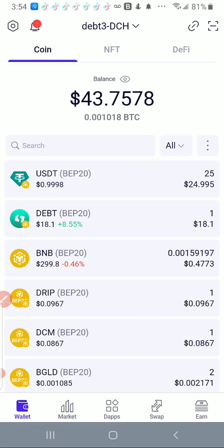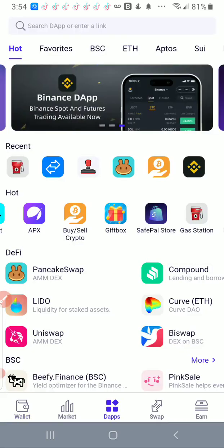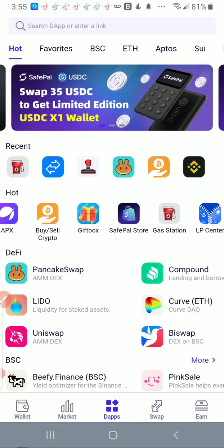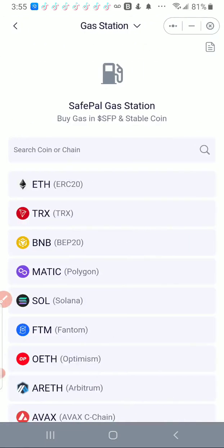What you'll see here is under SafePal at the bottom, I want to go to DApps, and under Hot you see where it says Gas Station here. I'm going to click on Gas Station.